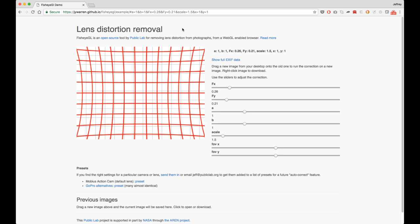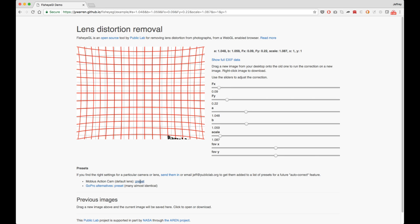but one thing we've done is for cameras where this is often a problem, like the Mobius Action Cam, which a lot of people at Public Lab use, we've made presets.